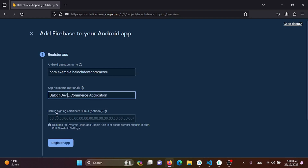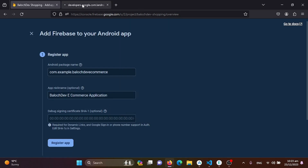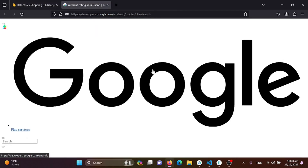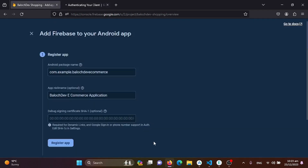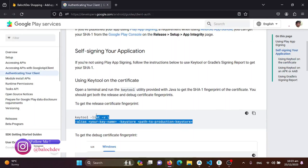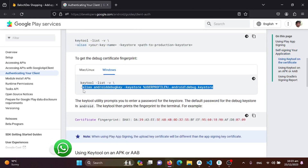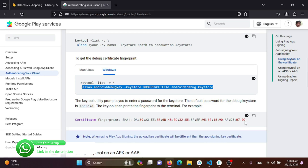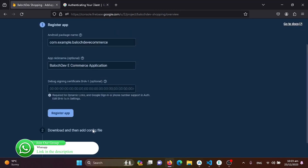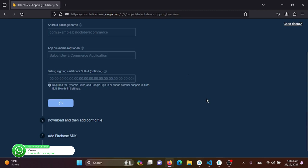You can also add a debug certificate SHA key. You can get your keys by copying the command from here and pasting it in your terminal to get the SHA1 fingerprint keys. I'll skip adding them for now as these are private and confidential, and proceed to register the app without adding anything.